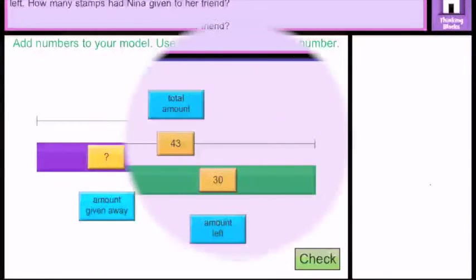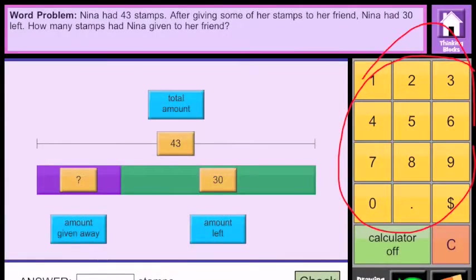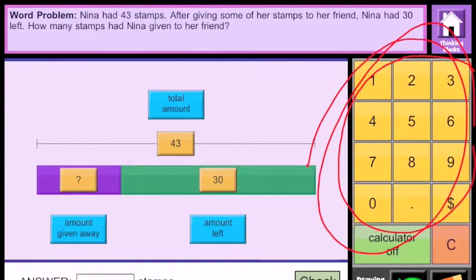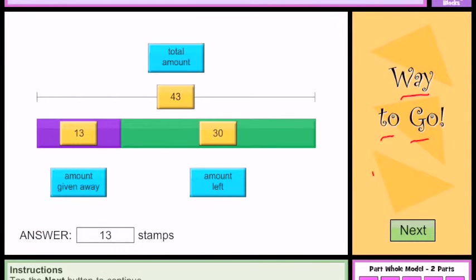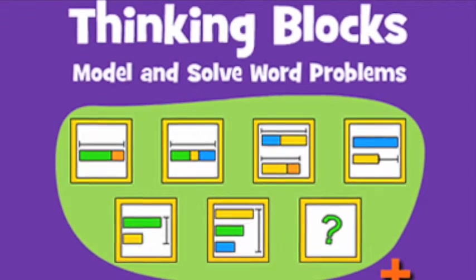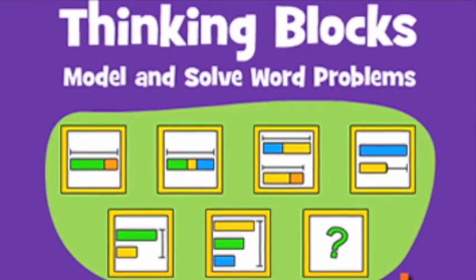Now we have our numbers in the correct blocks, our blocks are correctly sized, and we're ready to calculate our answer. We're going to use the calculator to calculate our answer, and when I press 'Check Answer,' the computer tells me 'Way to go!' — which makes me feel good and helps me realize I've solved the problem.